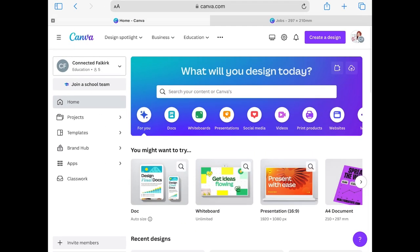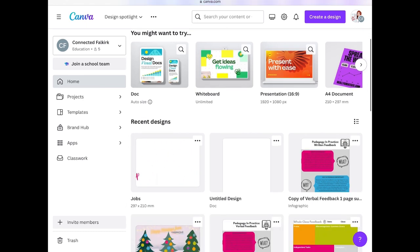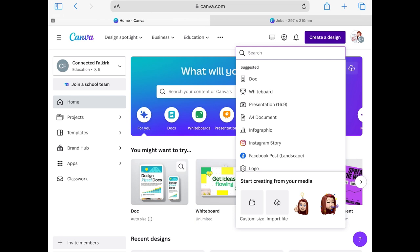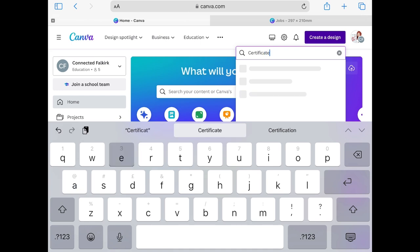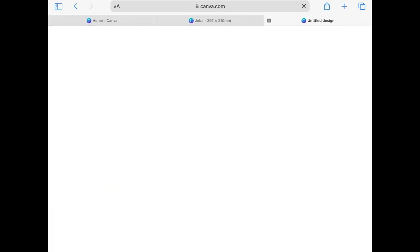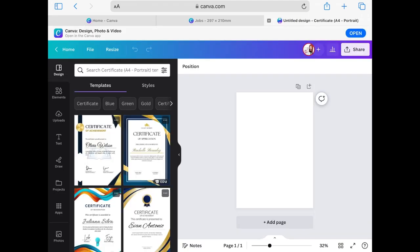When you go into Canva, there's an option to open the app. To start a new document, tap 'Create a Design' and you'll see all the options for different things you could create. If you want a poster or certificate, you might choose an A4 document size, or you can search for 'certificate' and options will come up. You can tap to open a new one, or switch to the app if you find that easier.